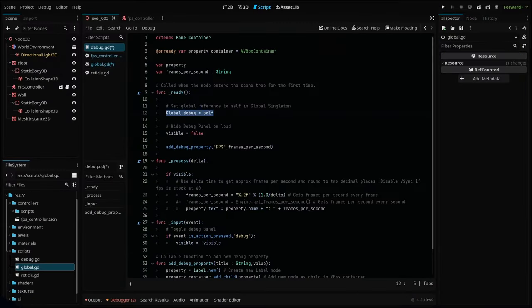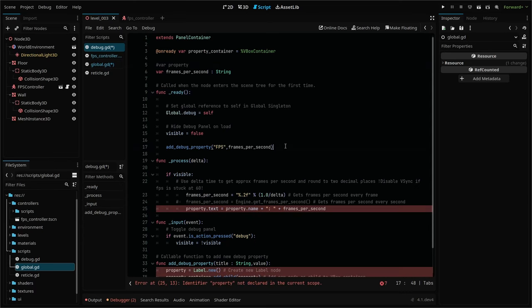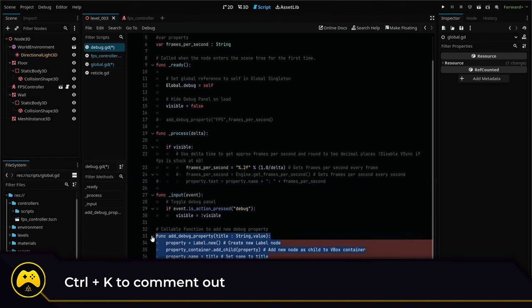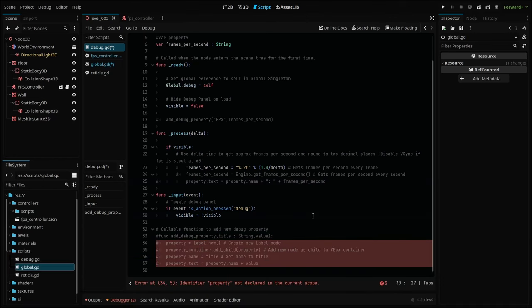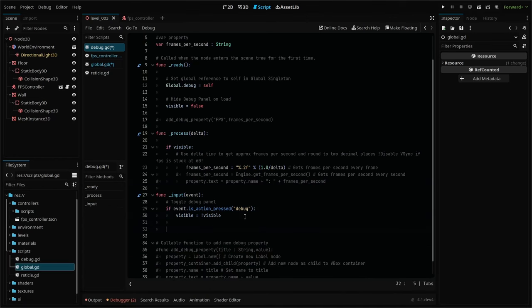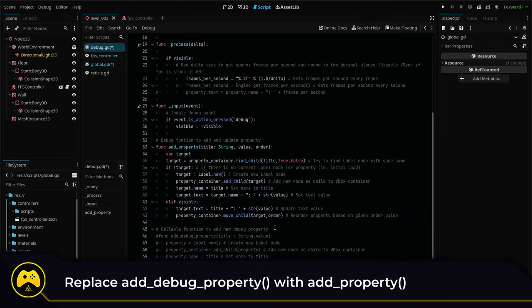Now that we can access our debug script from anywhere, let's clean up our existing debug script and adjust our add debug property function so that it's more modular. We can delete or deprecate these lines here because we're updating how this code is going to operate. We'll replace our old function with our new add property function. We'll run this function every time we want to add a new property to our debug panel.